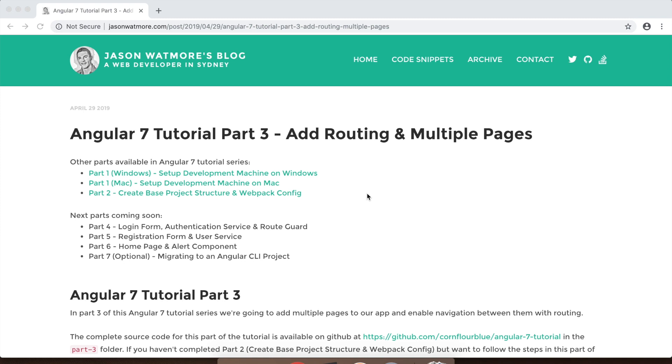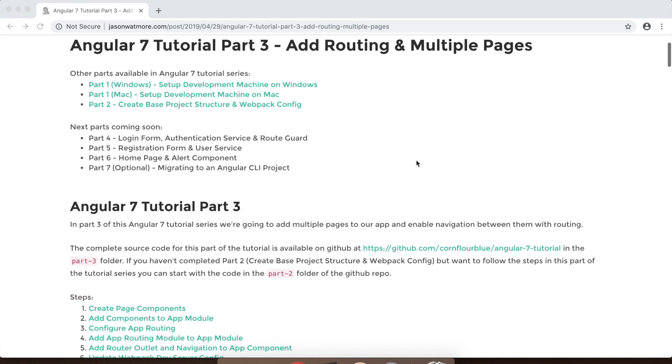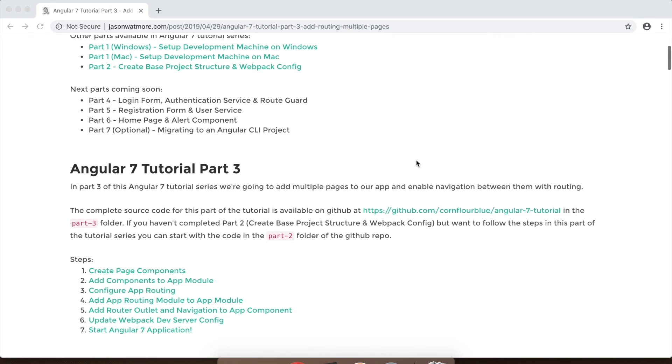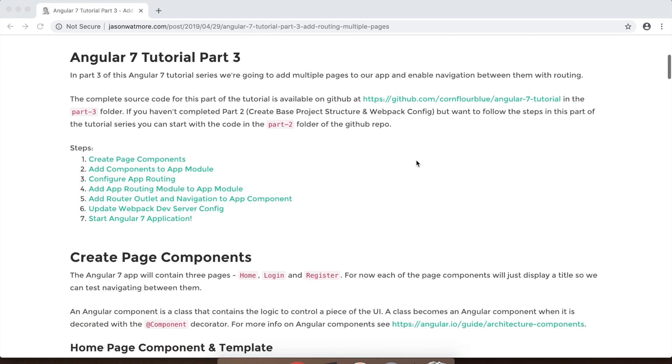Hi guys, welcome to part 3 of this Angular 7 tutorial series. In this video we'll be adding routing and multiple pages and navigation to our Angular 7 application.